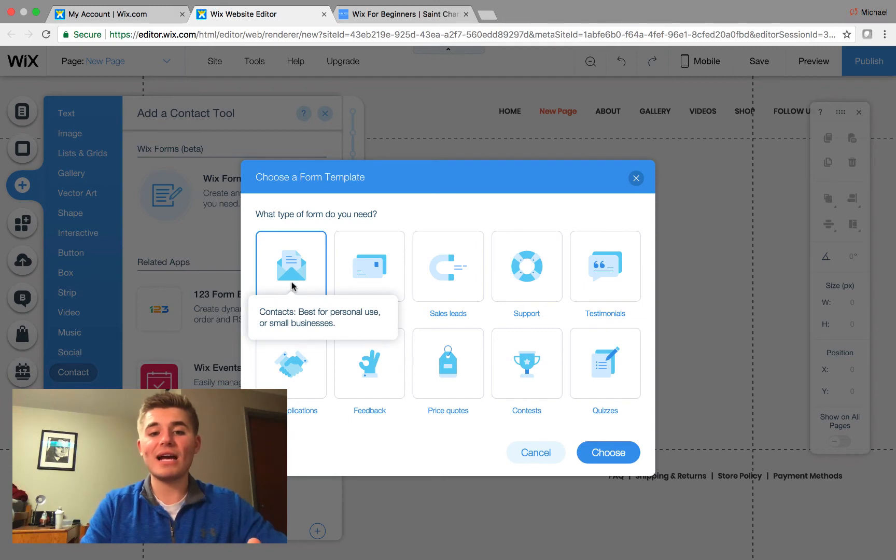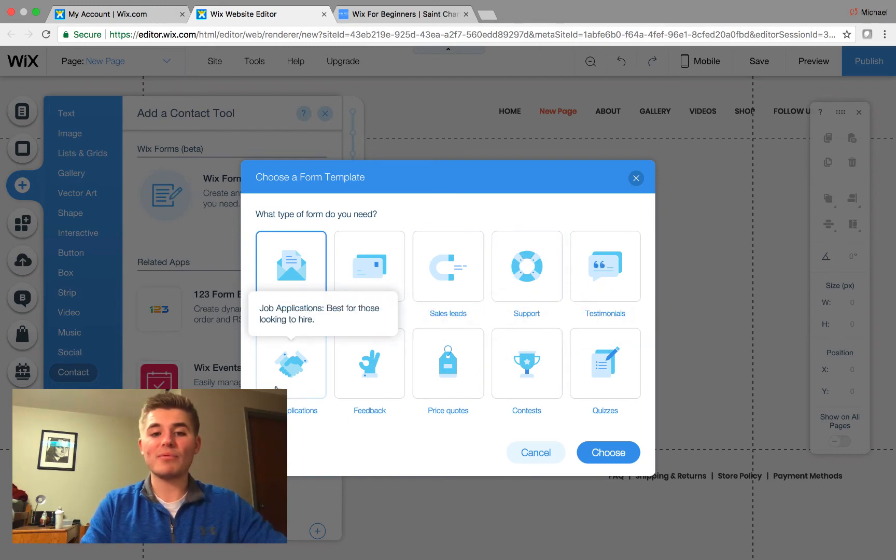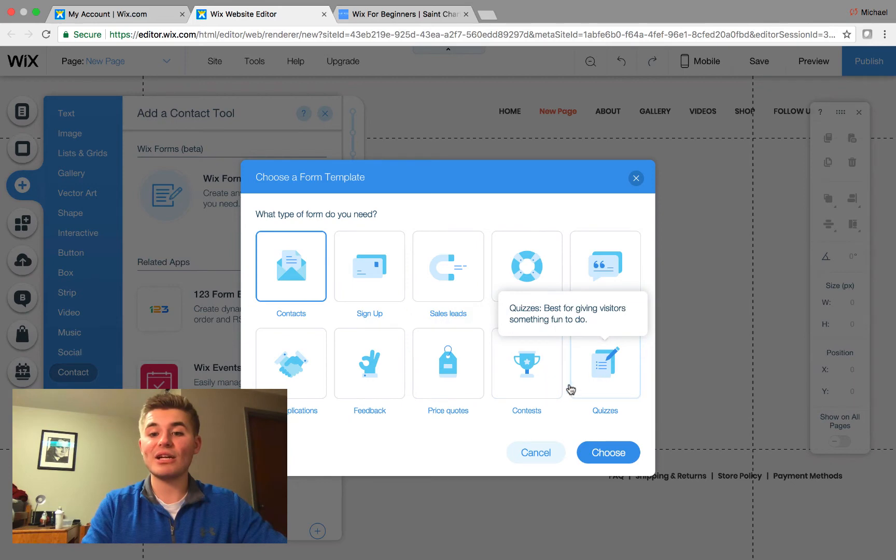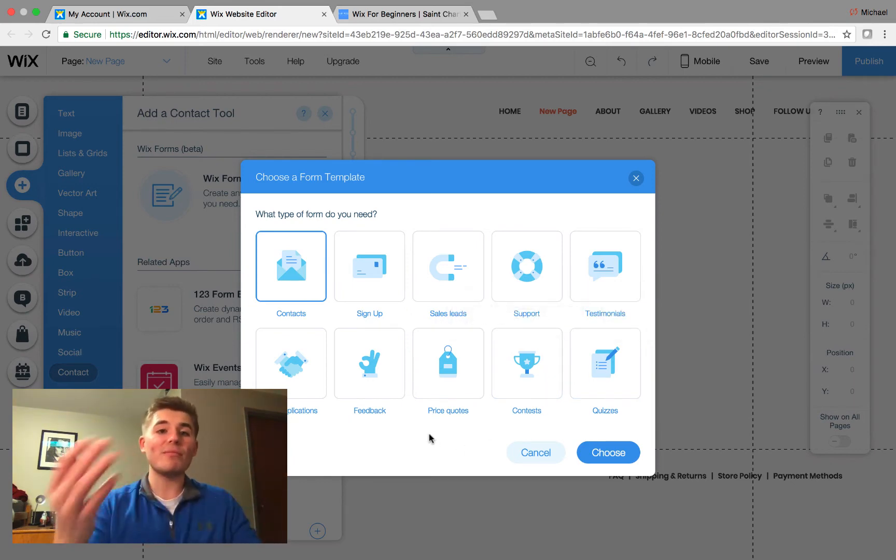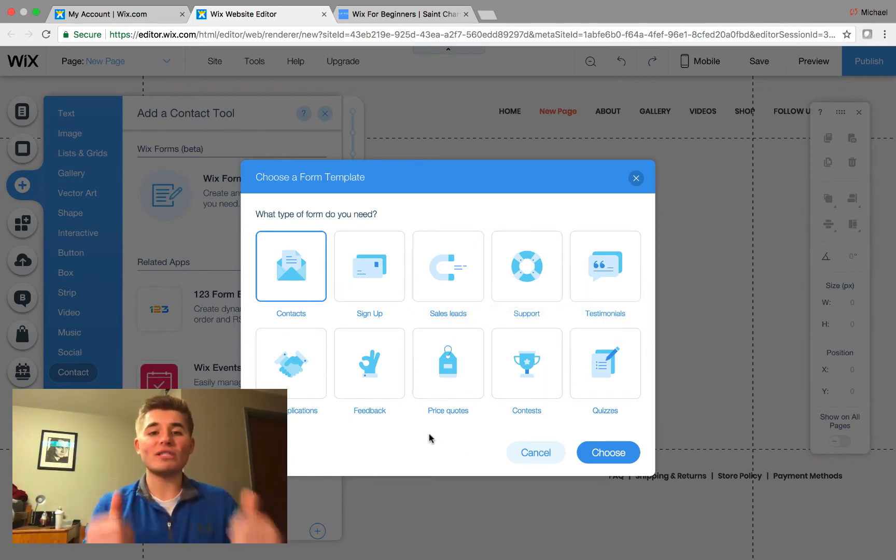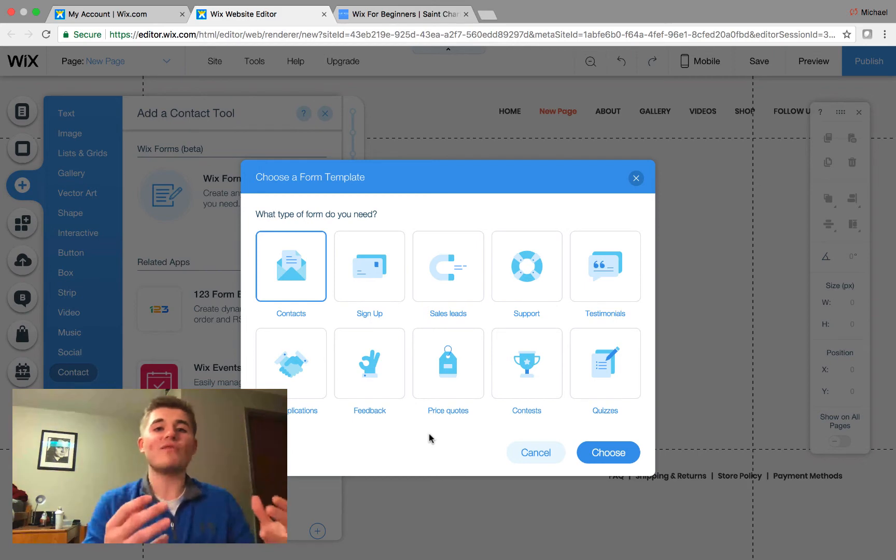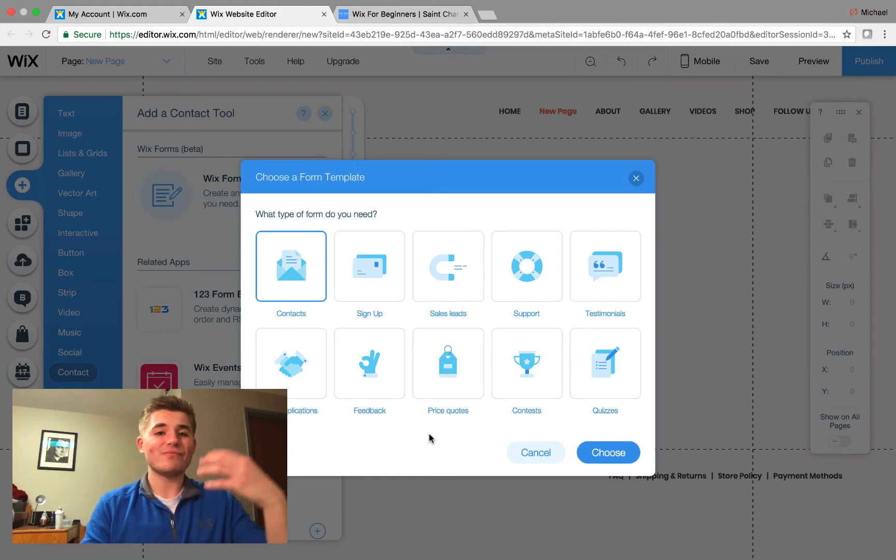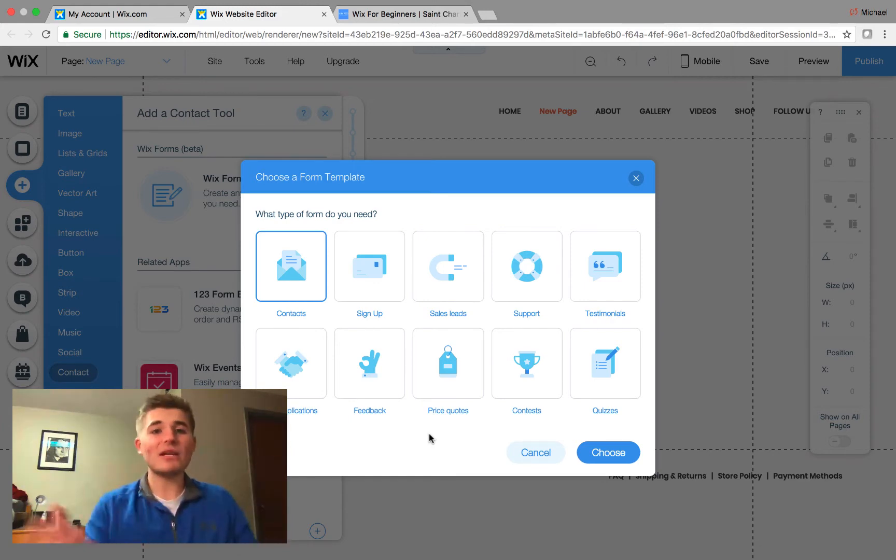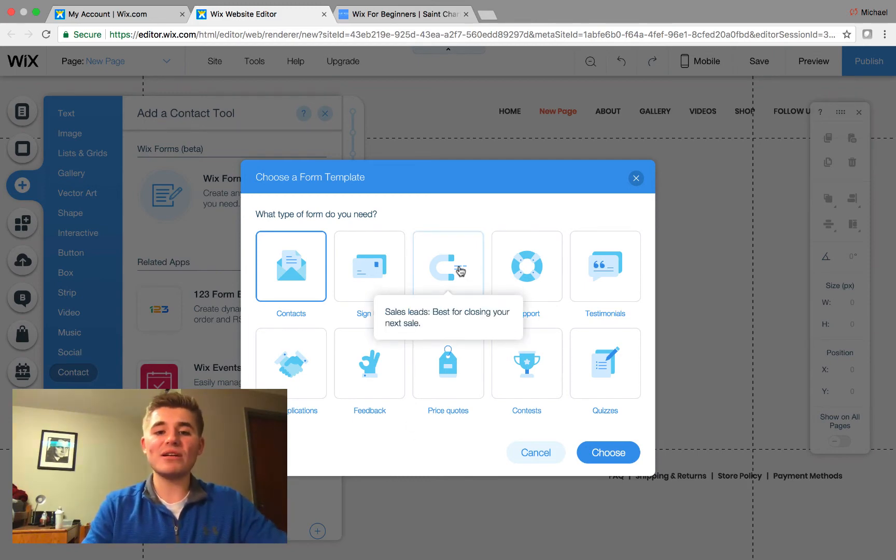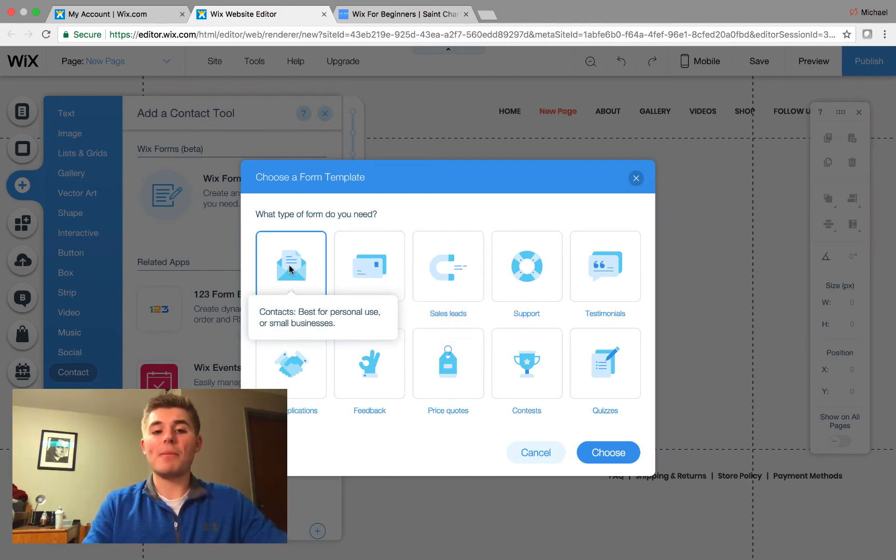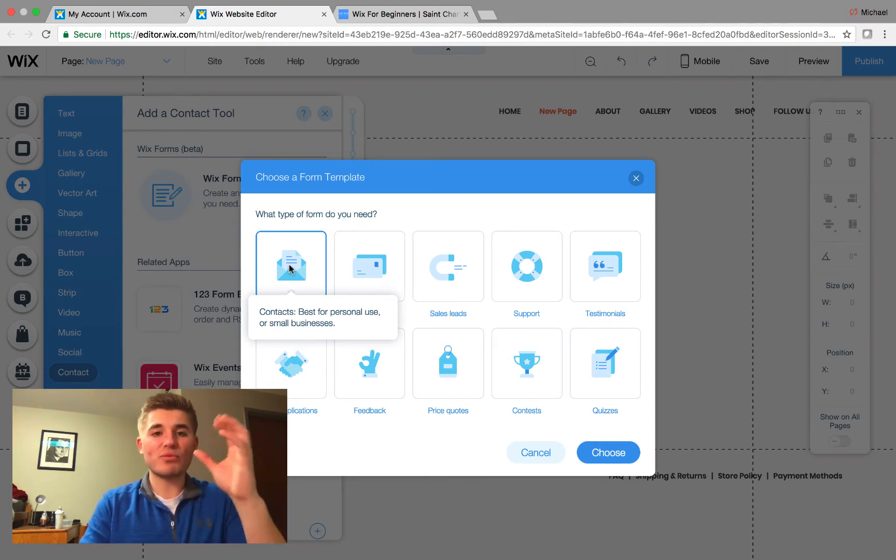So, we see the different options here. We have a contact, we have a sign up, a sales leads, support, testimonials, job applications, feedback, price quotes, contests, and quizzes. These are all pre-made different forms that we can have all set and ready for us to go. Well, I know a lot of people out there like to create sales lead forms and what I mean by that is they like to collect an email or in exchange for a free gift, an opt-in, something of the sorts. So, in the case of that, you'll want to either use sales leads, sign ups, or contacts. You'll see each one of these little pre-made forms has a description. Contacts, best for personal use or small businesses. Sign up, best for getting new customers. And sales leads, best for closing your next sale.